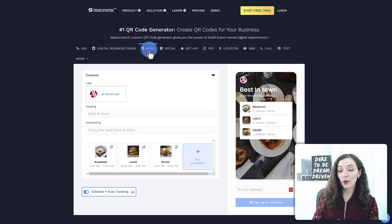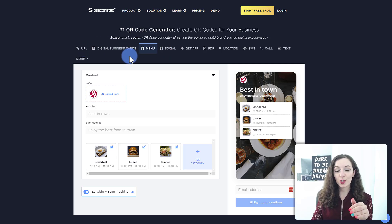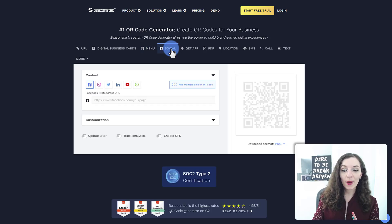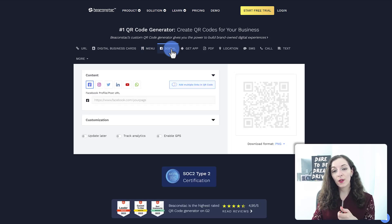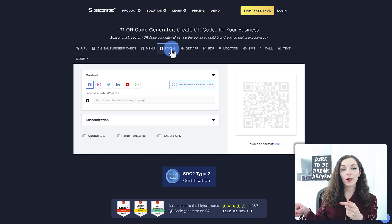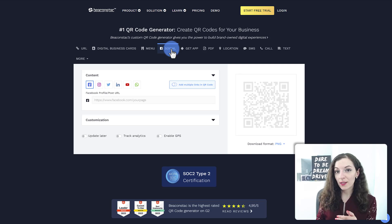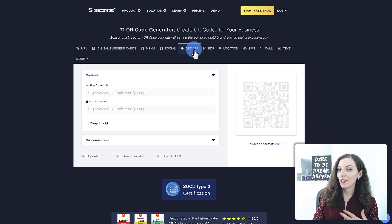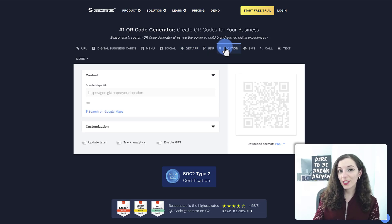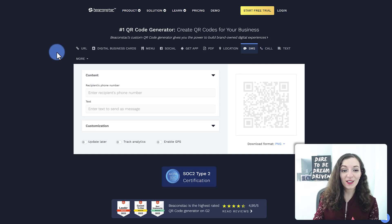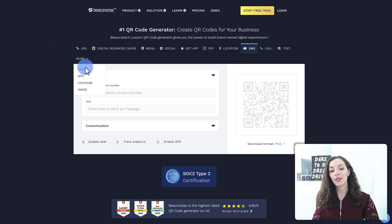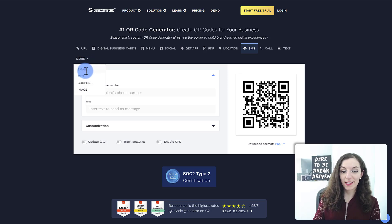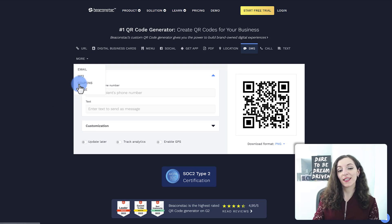We also have the option to create a QR code for a menu, like you see here. There's also a tab that allows you to scan the QR code and it either goes directly to one of your socials, or you can add multiple links to different social media platforms within this QR code. You can have a QR code for getting someone to download an app — it takes them straight to the app store on their phone — to download a PDF, to show a particular location, to send them a text message, to call. There are even more options in the dropdown menu, for example to send an email, have them download an MP3, coupons, and an image as well.